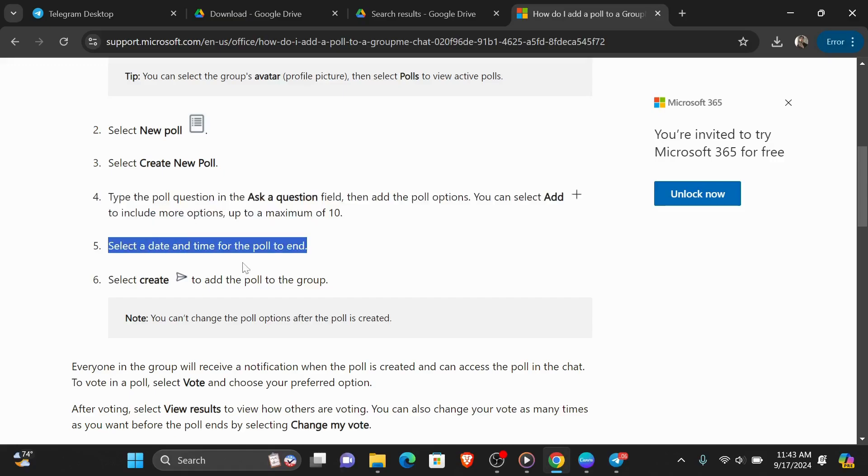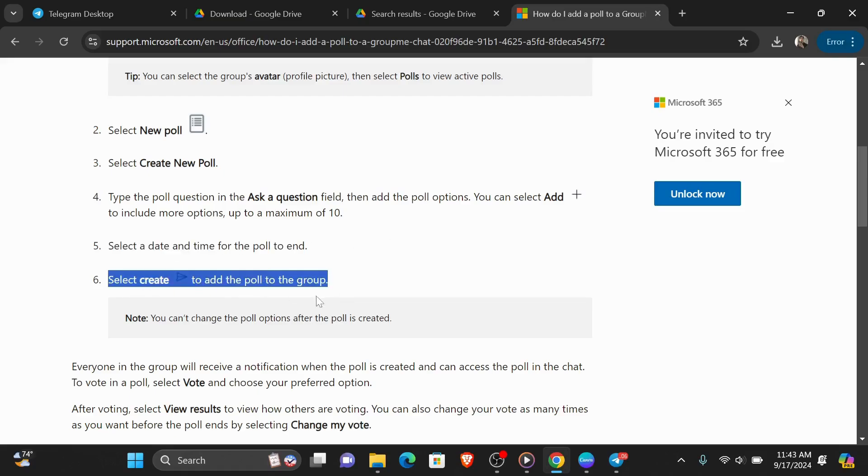Next to that, select a date and time for the poll to end, and finally select create to add a poll to the group.